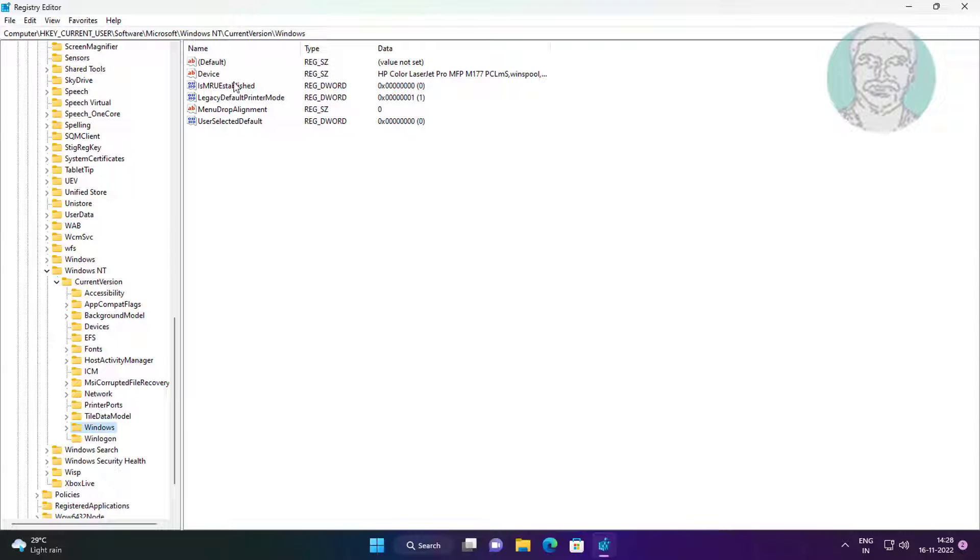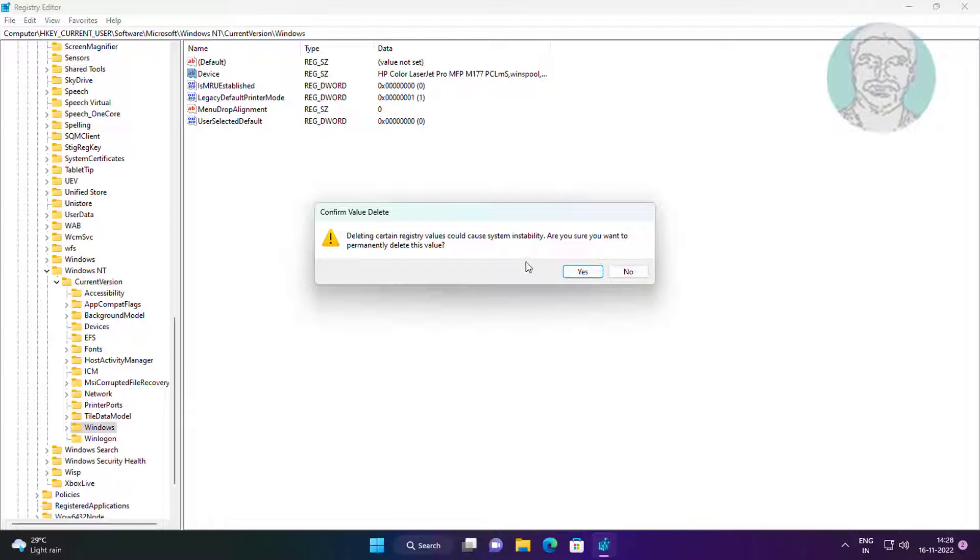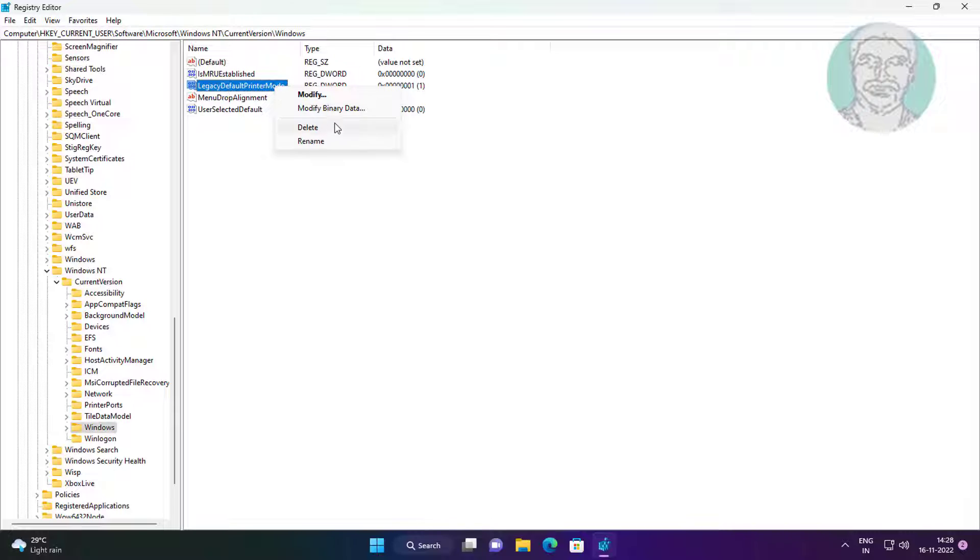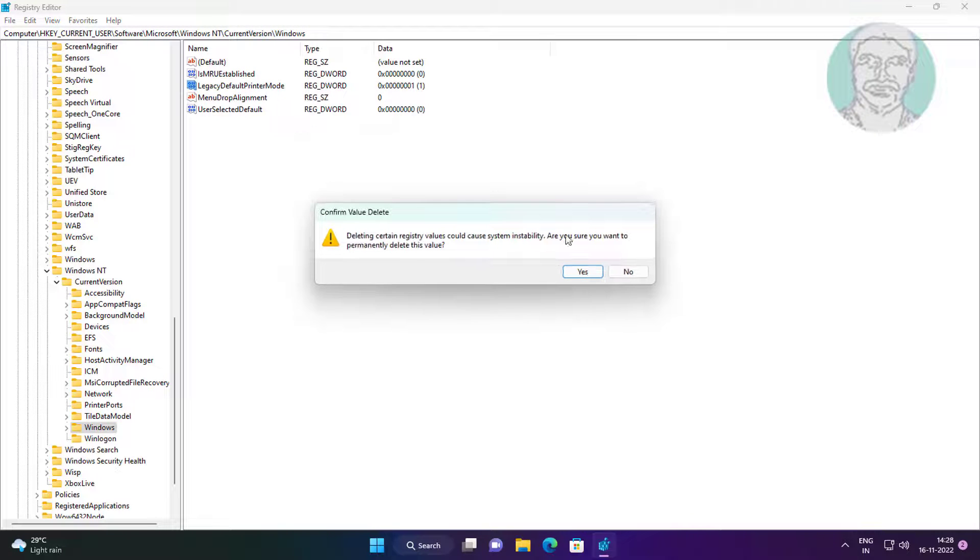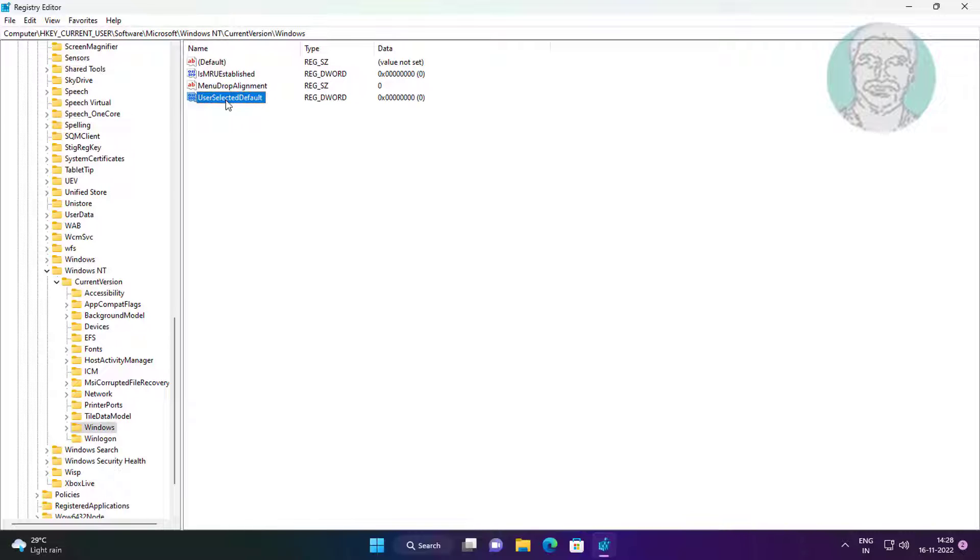Delete Device, delete LegacyDefaultPrinterMode, delete UserSelectedDefault.